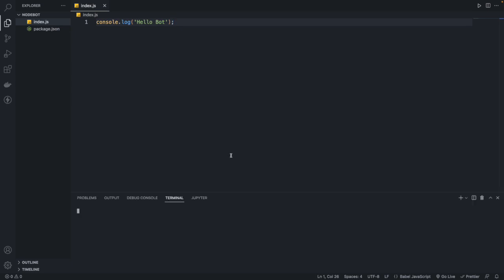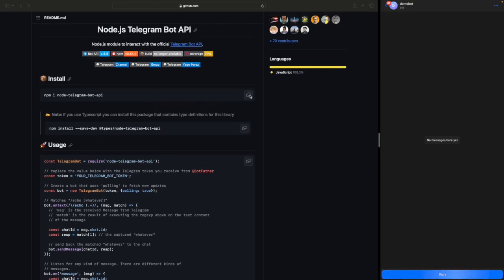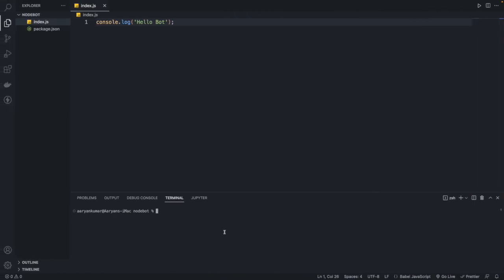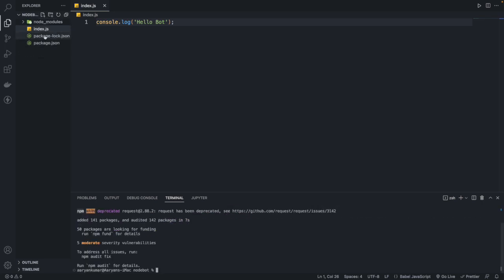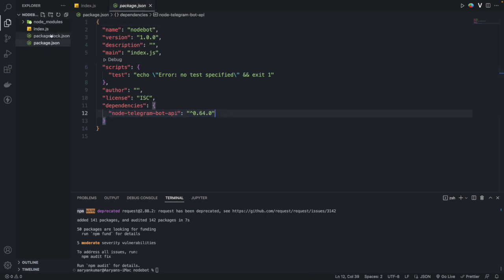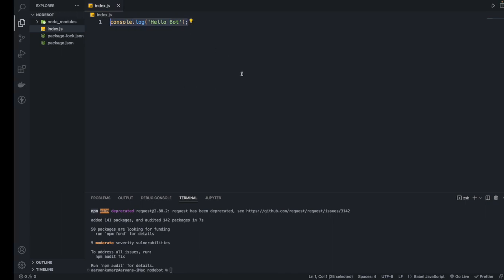Now we can start by installing all the dependencies. Starting with node-telegram-bot-api, we'll do npm install with this command. After it installs, if you click on package.json, inside your dependencies you'll see node-telegram-bot-api listed. Node modules and package-lock.json are also created.